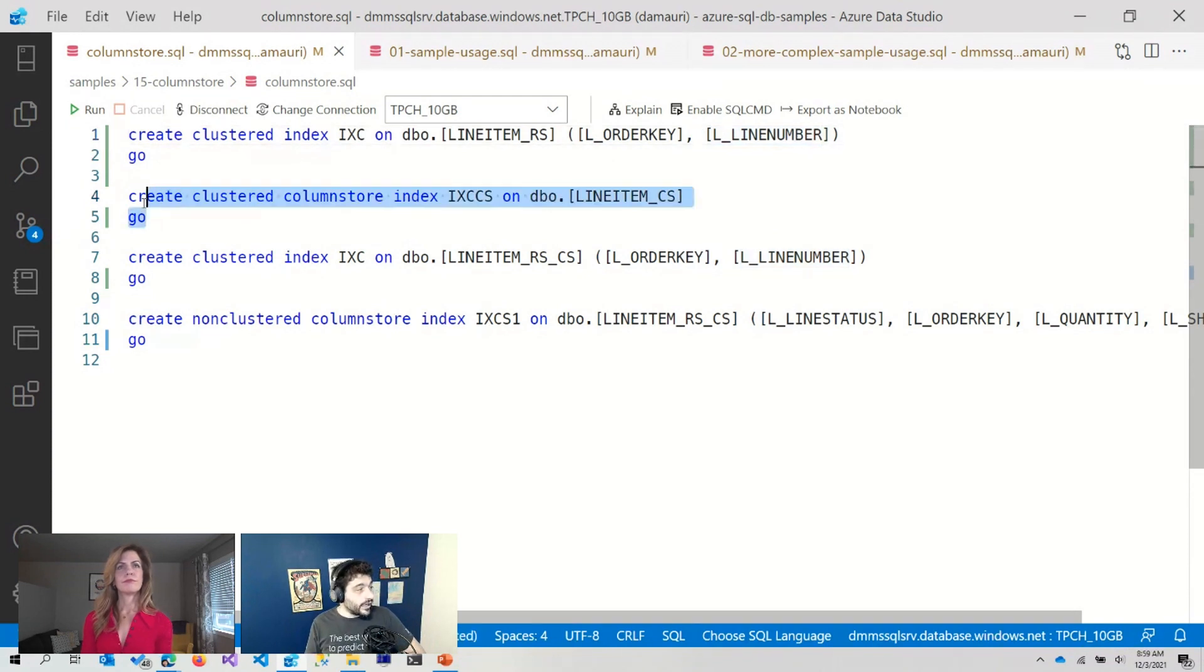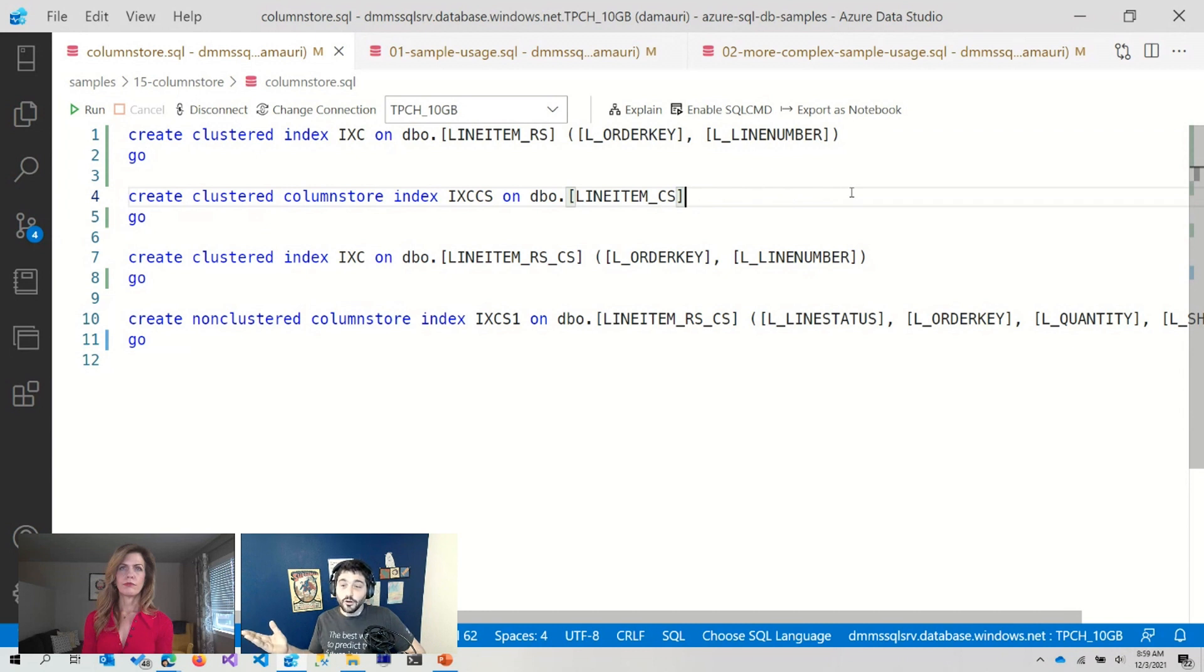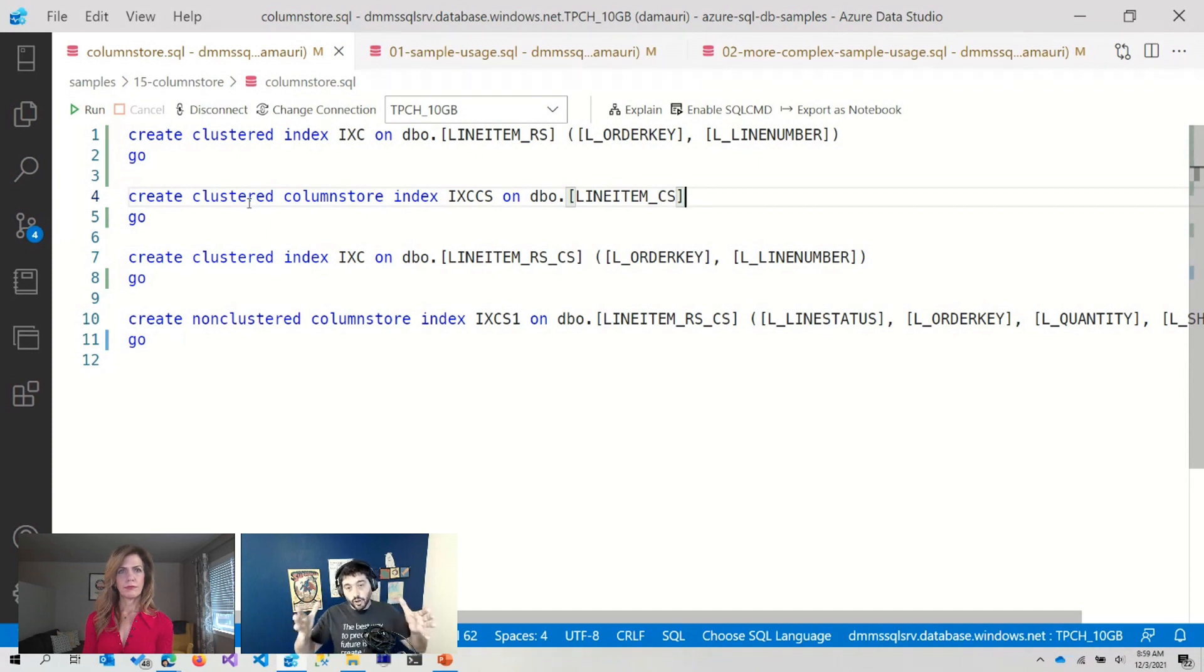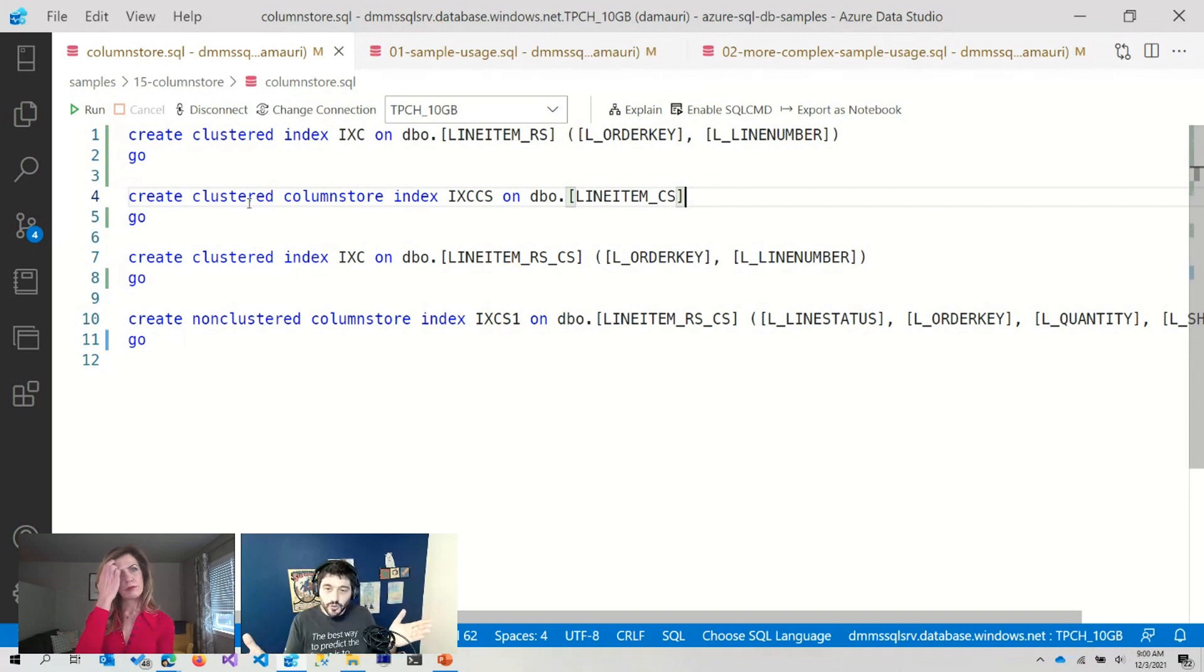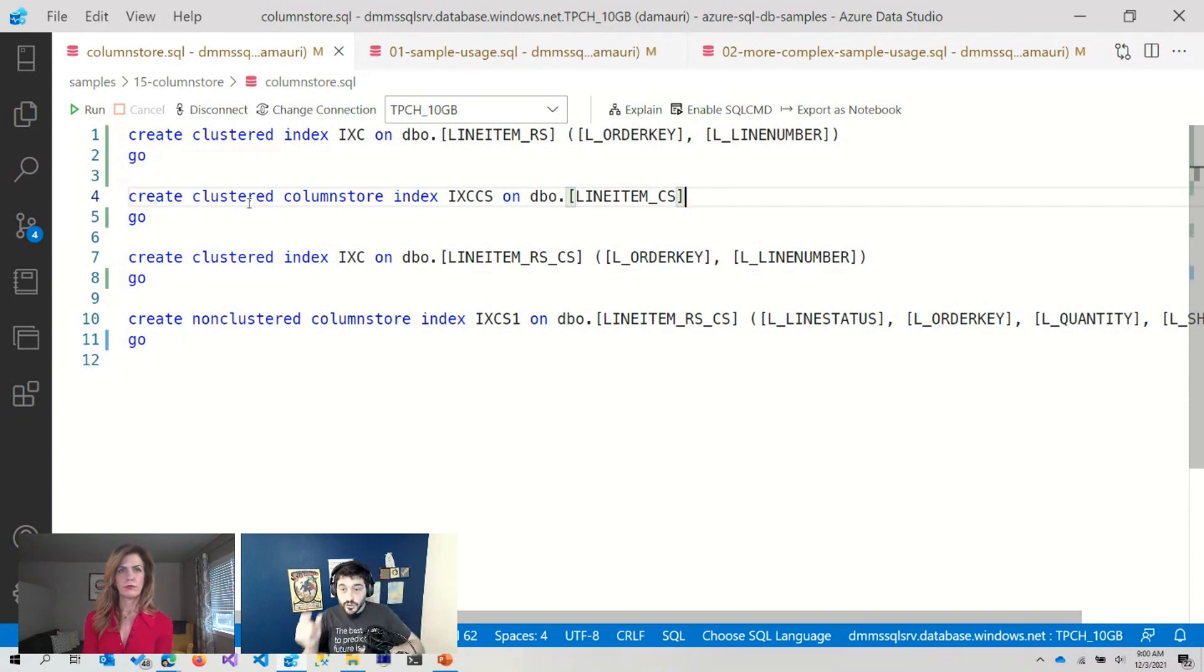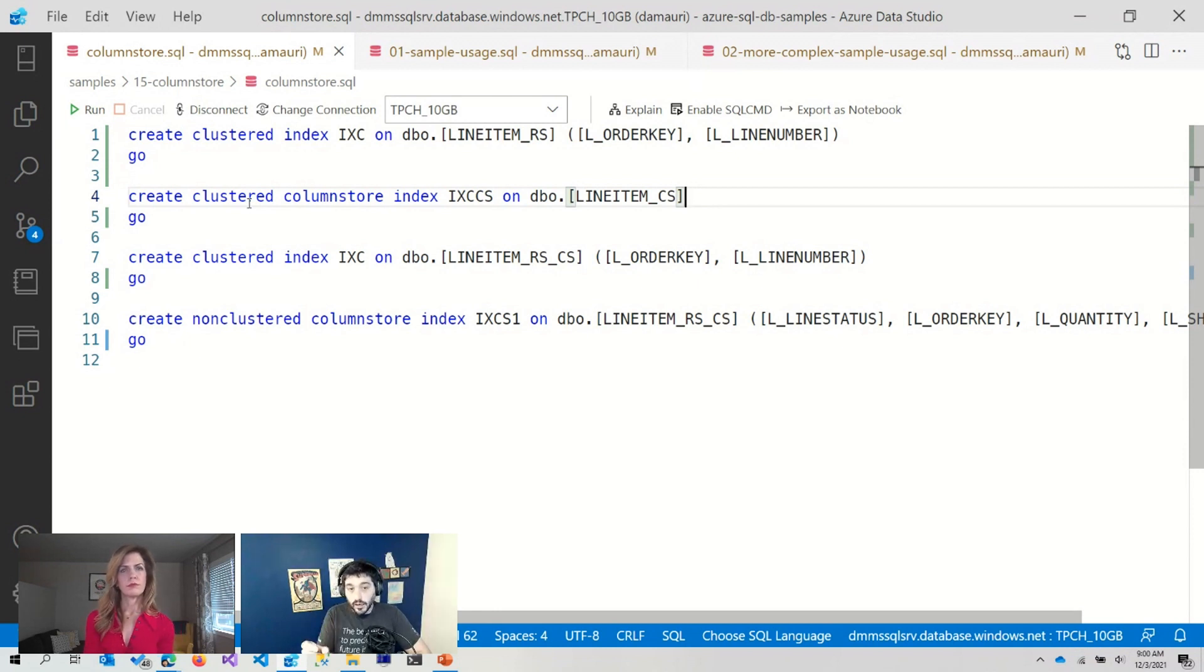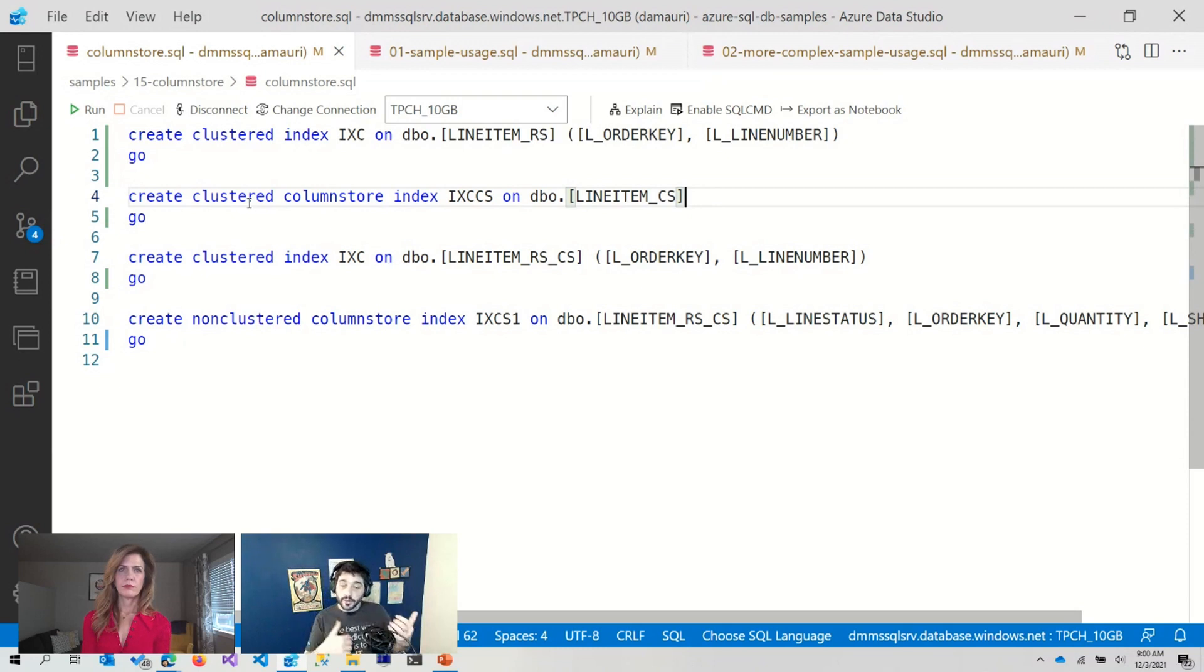Now, what happens if I instead create a column store index? You notice that there are no columns here, because with a clustered column store index, we are creating a column store index on the entire table. So we don't need to ask you which columns you want to create because we create the index on all the columns. And this doesn't affect performance at all because each column is saved separately. And we only access the column that you are specifying in the query. So this is a complete and different approach from row store indexes.